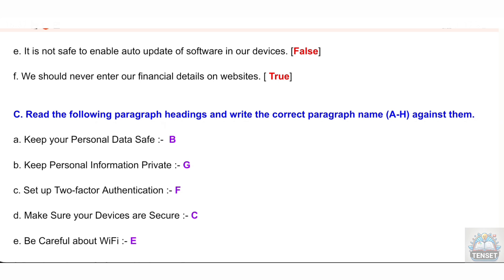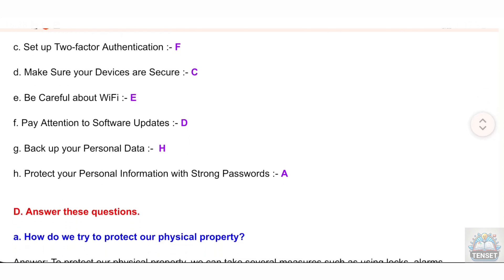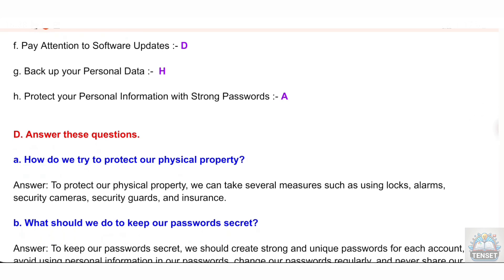Section C: Read the following paragraph headings and write the correct paragraph name against them. A: Keep your personal data safe — B. B: Keep personal information private — G. C: Set up two-factor authentication — F. D: Make sure your devices are secure — C. E: Be careful about Wi-Fi — E. F: Pay attention to software updates — D. G: Backup your personal data — H. H: Protect your personal information with strong passwords — A.